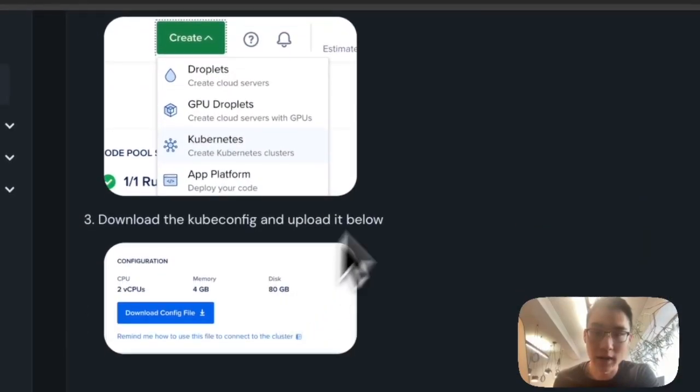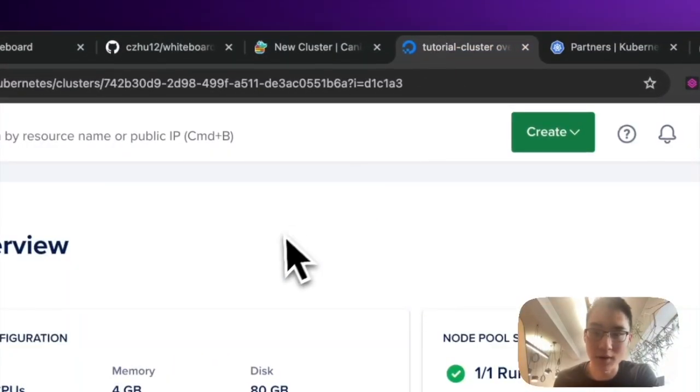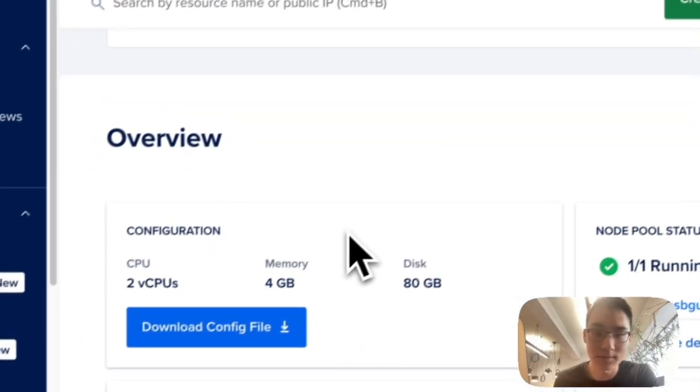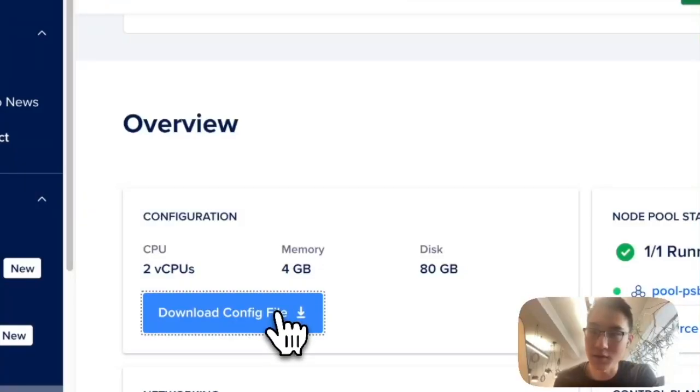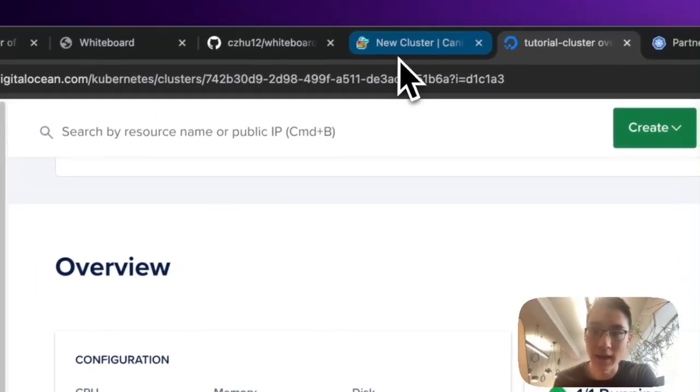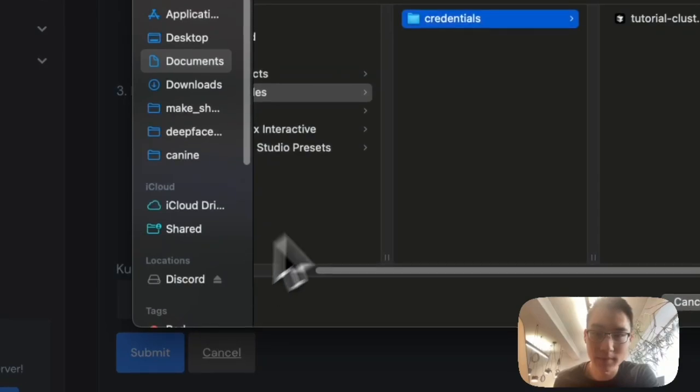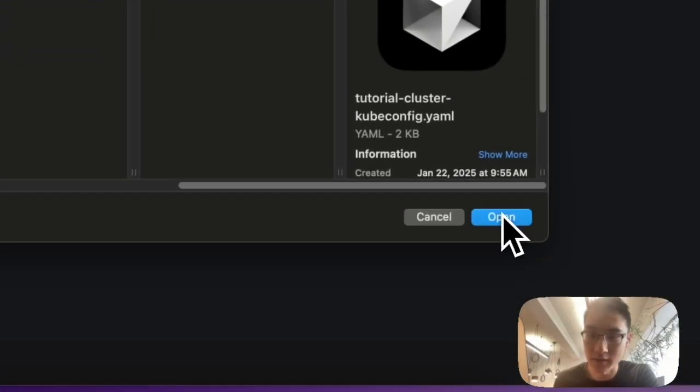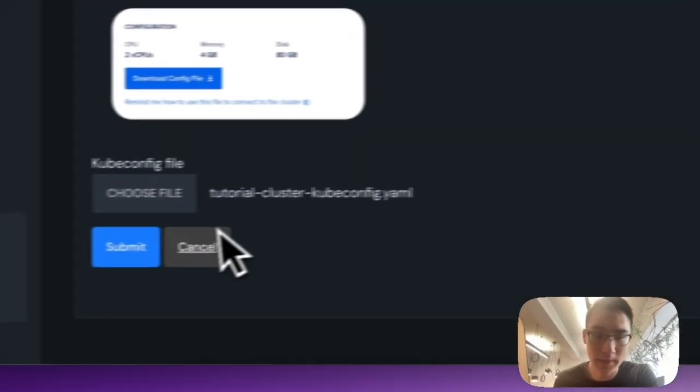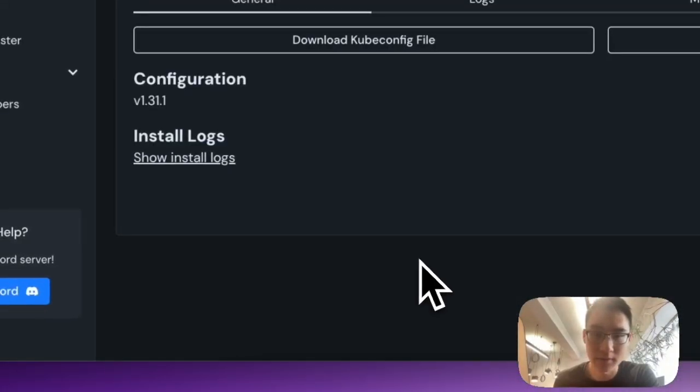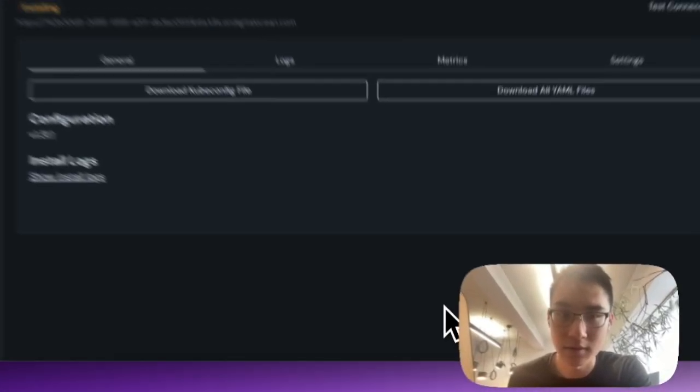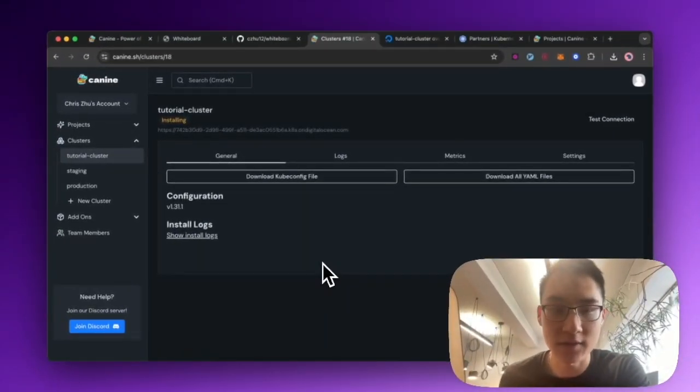So I've already created my cluster on DigitalOcean. So what I'll do is I'll download the kube.config file. And I'll hop over here and I will upload it to K9. And now it's going to go through an installation process.